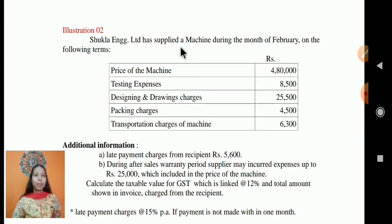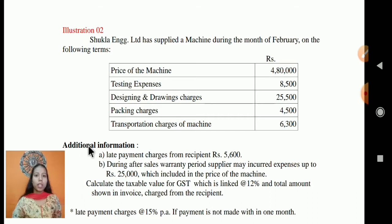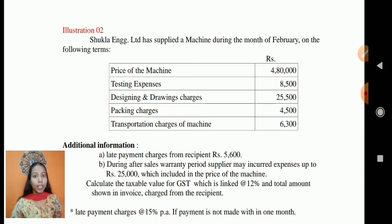Shukla Engineering Limited has supplied a machine during the month of February. The following terms are given: price of machine, testing expenses, designing and drawing charges, packing and transportation charges. Nowhere is the word 'included' mentioned. In the last problem we saw expenses were included in the cost of machine, but in this problem they are given separately and 'including' is not mentioned.